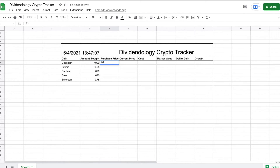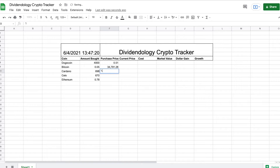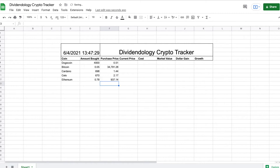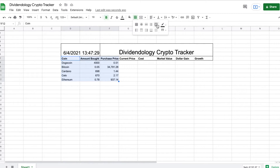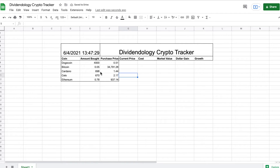Now I need to put in the purchase price — this is just the price at which I bought my cryptocurrency, the price I bought in at. I'll go ahead and fill those in. Then I'll highlight all these cells, go to outer borders, and click on that to keep things looking nice and clean and separate. Now we're going to do our current price, which is going to be the most complicated formula — I'll have it posted in the description.